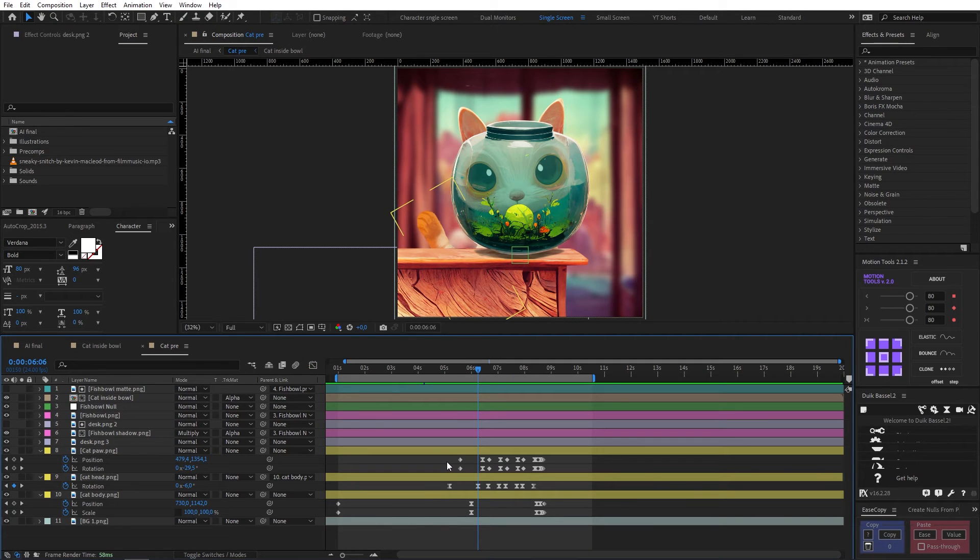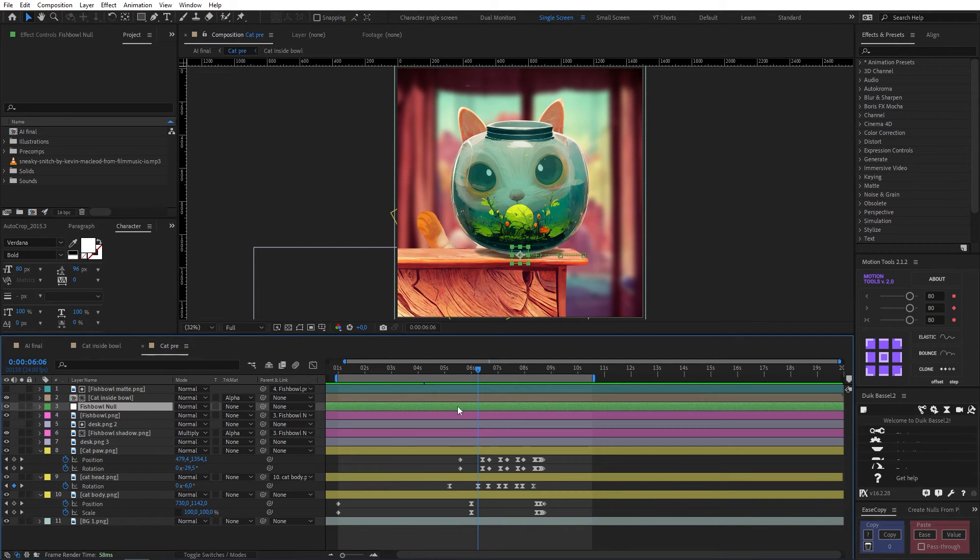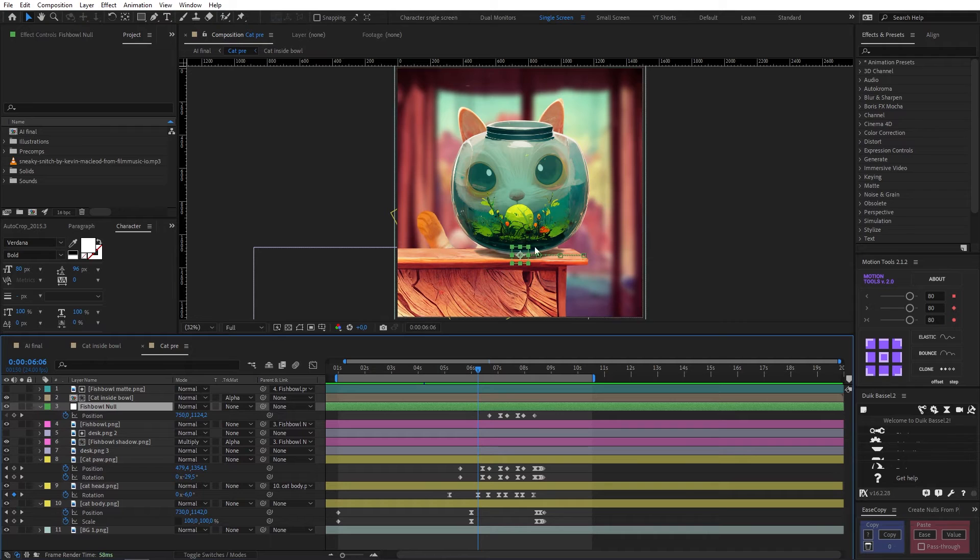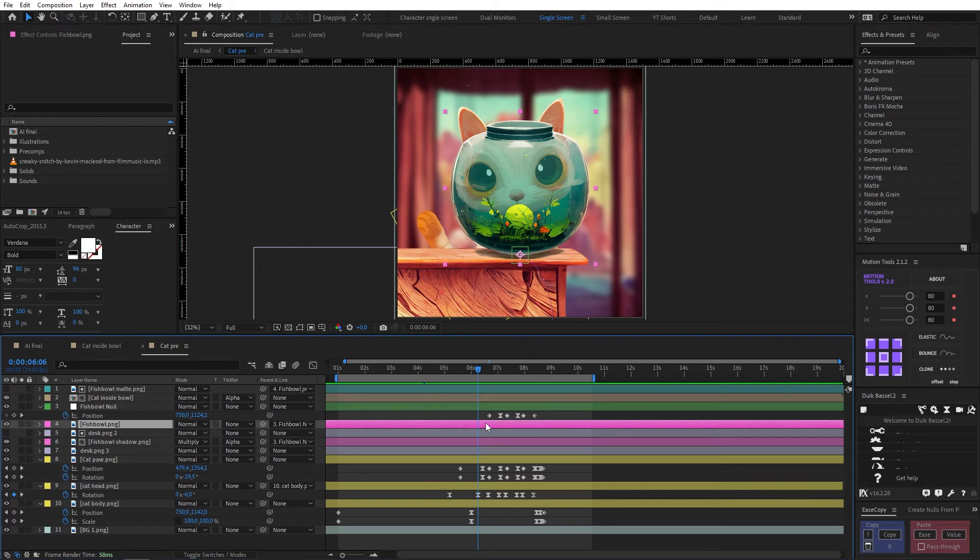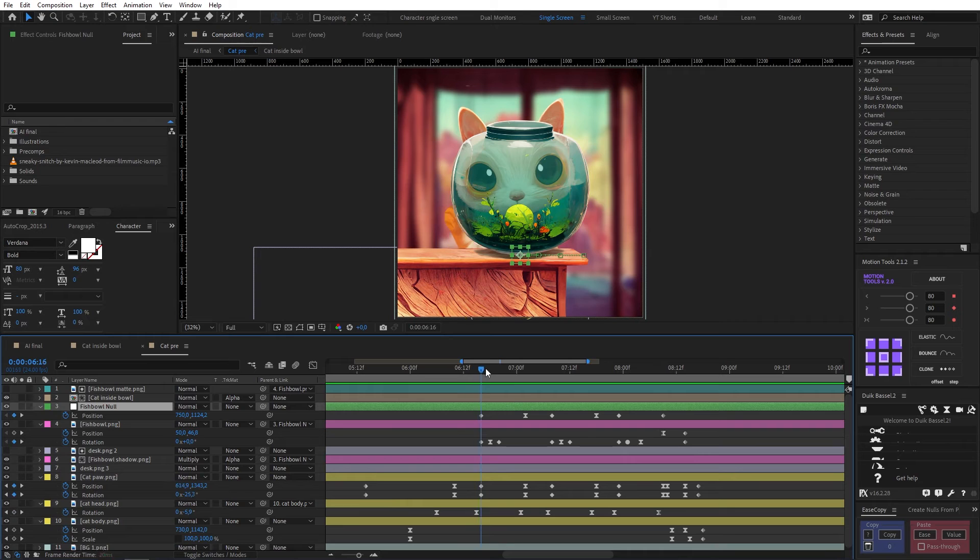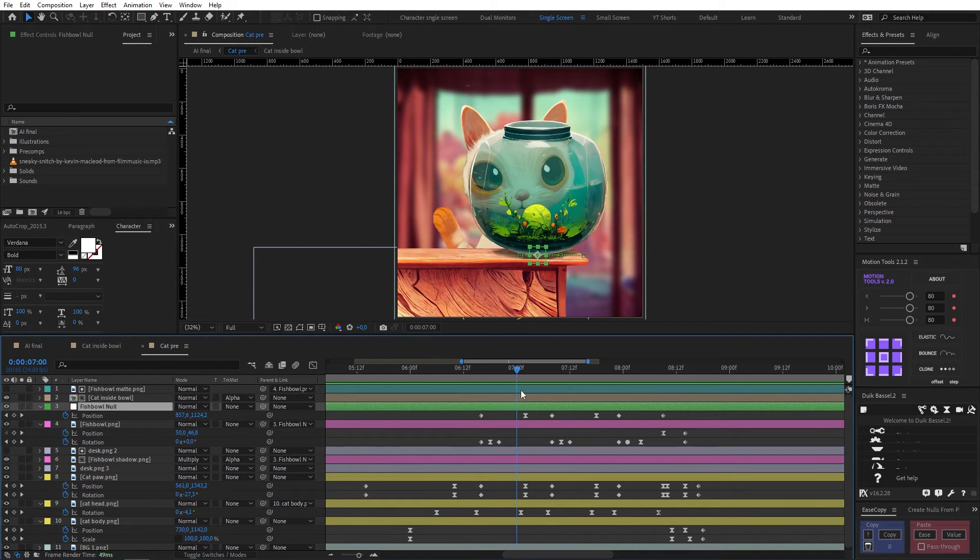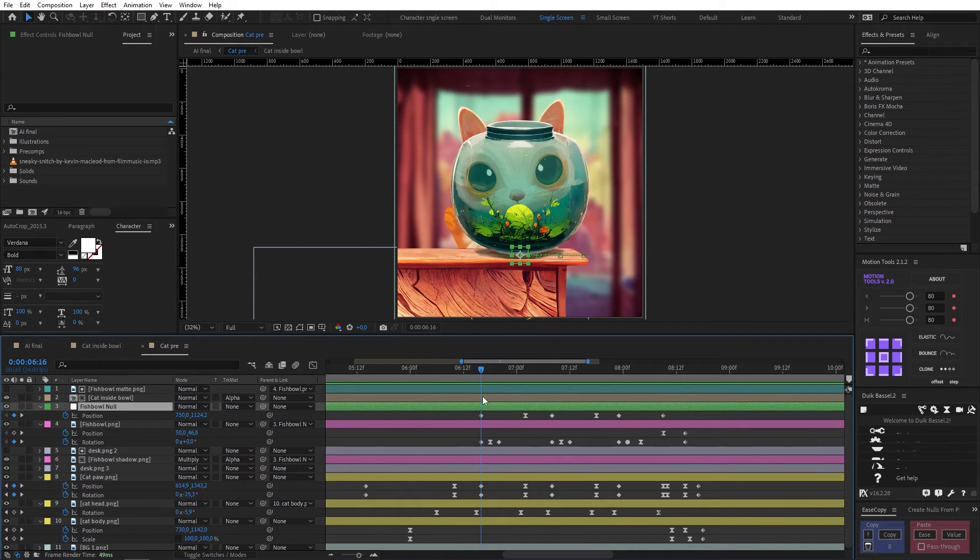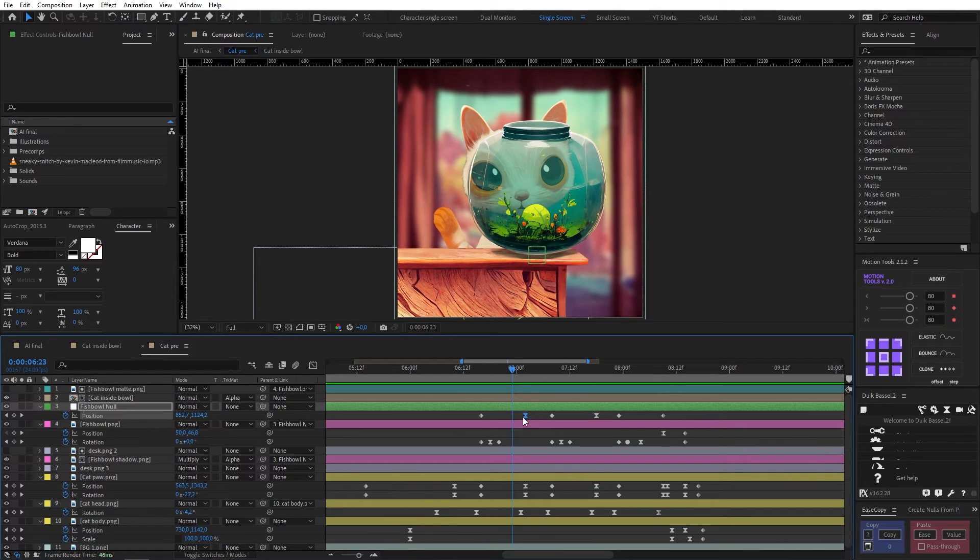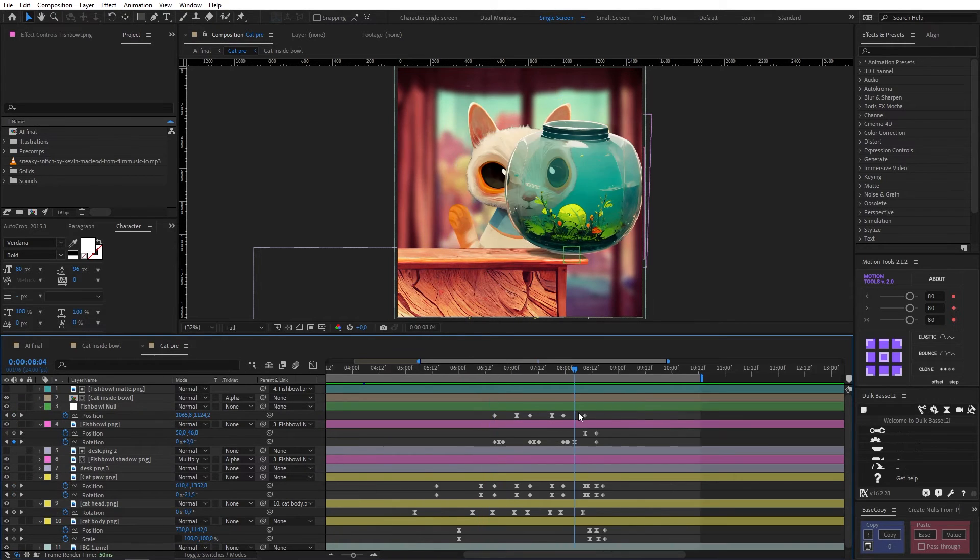So of course I had to animate the fishbowl responding to that. And what I ended up doing is actually parenting the fishbowl and the fishbowl shadow to a null so that I could separate the positional movement from the rotational movement. So you can see the null is controlling the position to the right. So each time the paw hits, it animates from a linear keyframe with a strong easing on the right keyframe, and then there's this little wobble on the rotation.